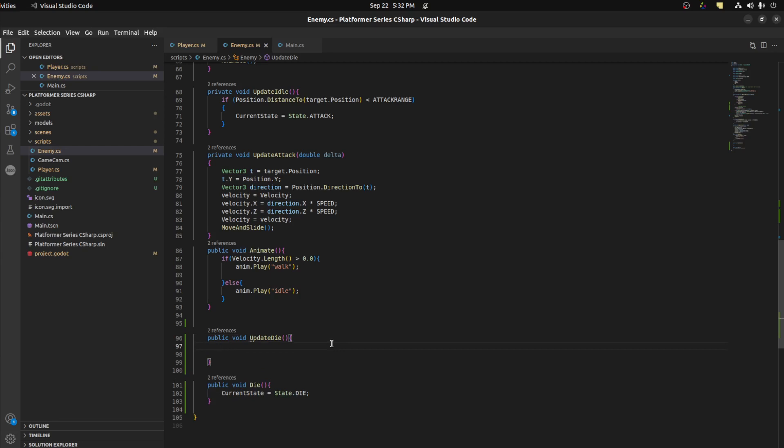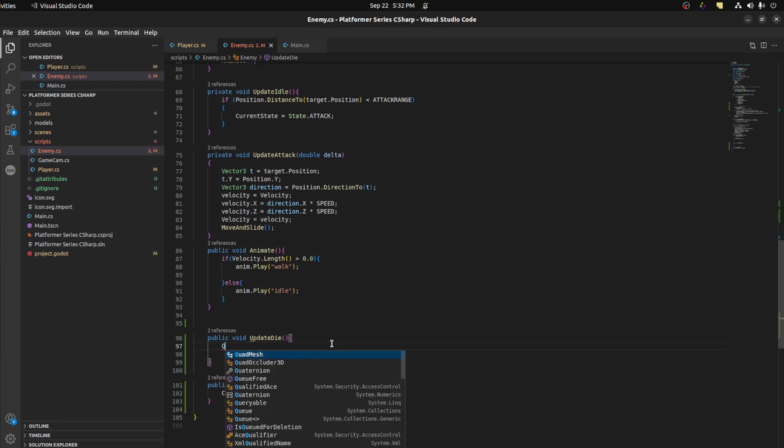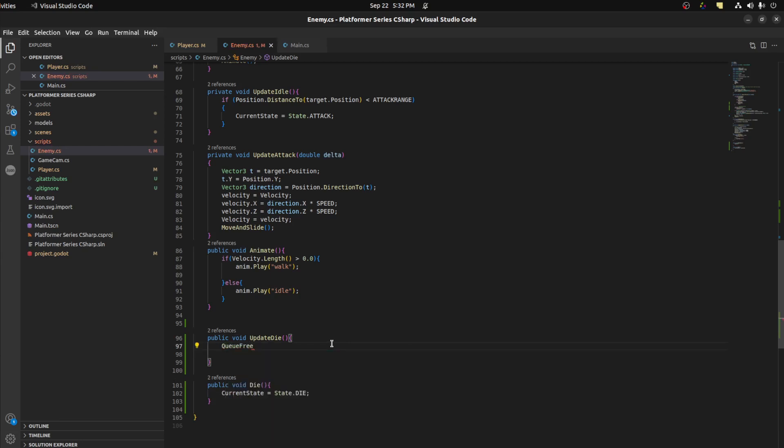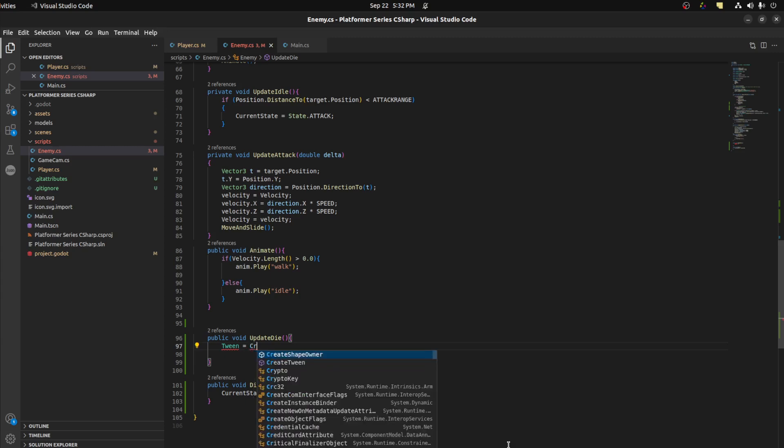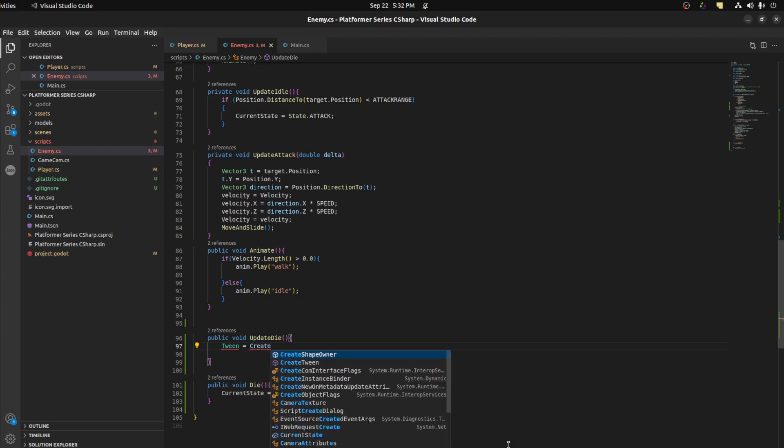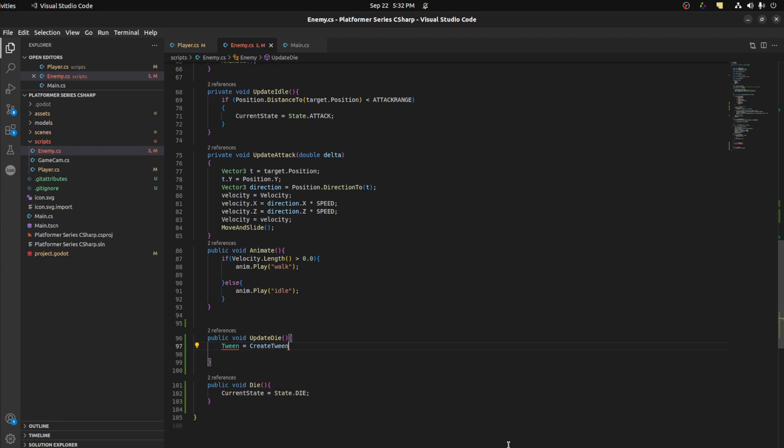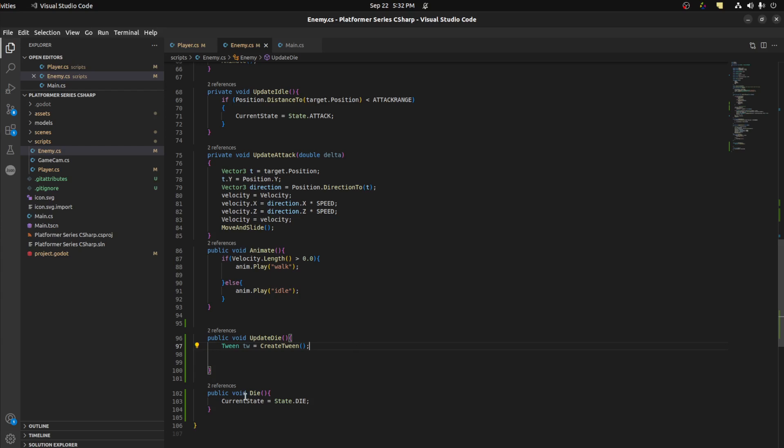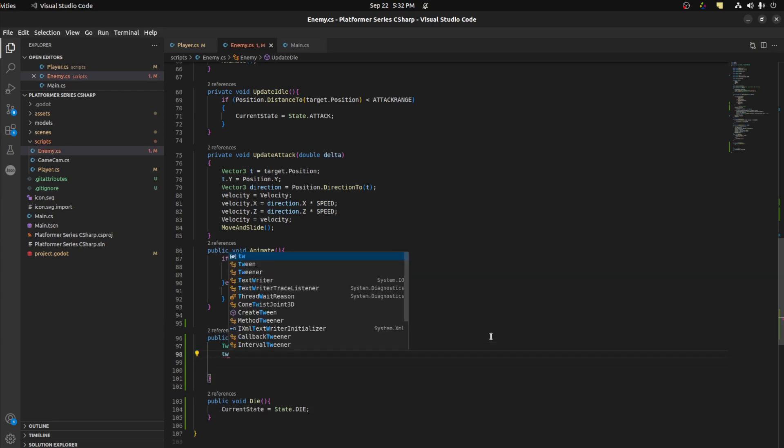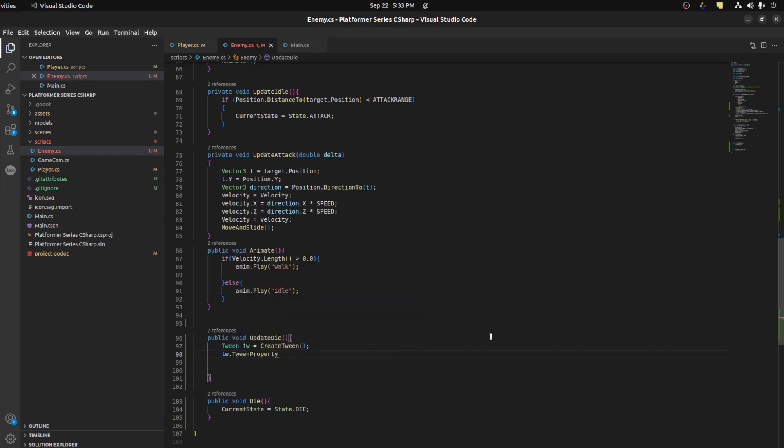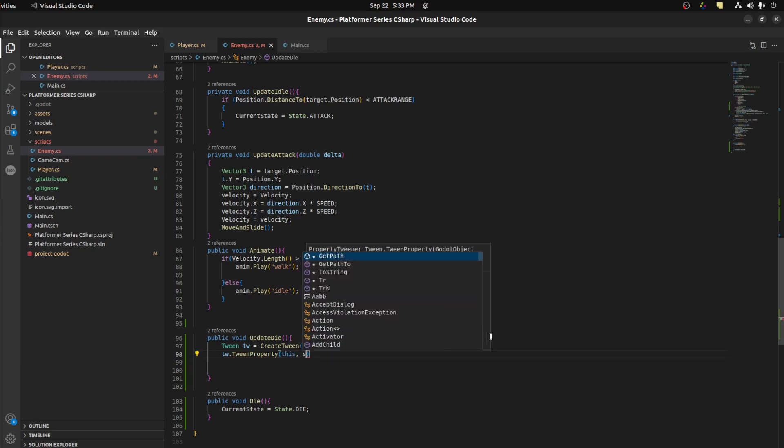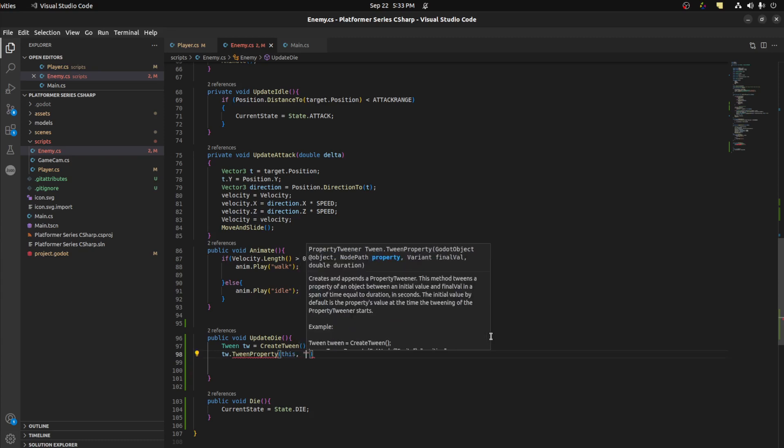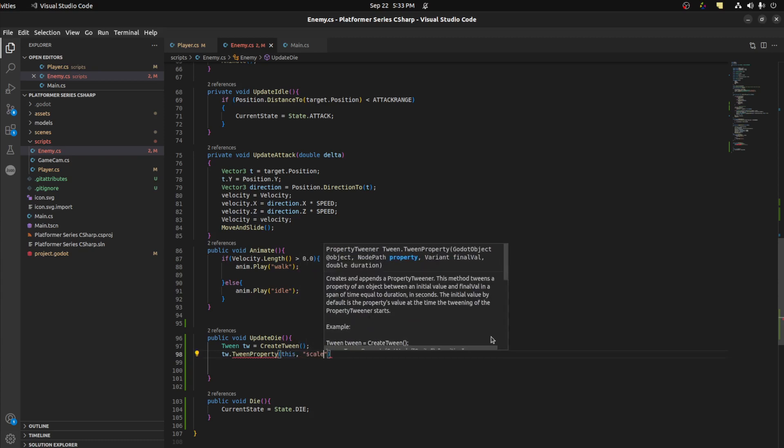Update die. Alright, so what we're gonna do here, you could either just queue free, but we want to call that afterwards so we're gonna use a tween to do that. So to make a tween you say tween equals CreateTween. Each node can make its own tween. So CreateTween, call it tw. The reason I'm using a tween here, we want to call queue free after we squish him.